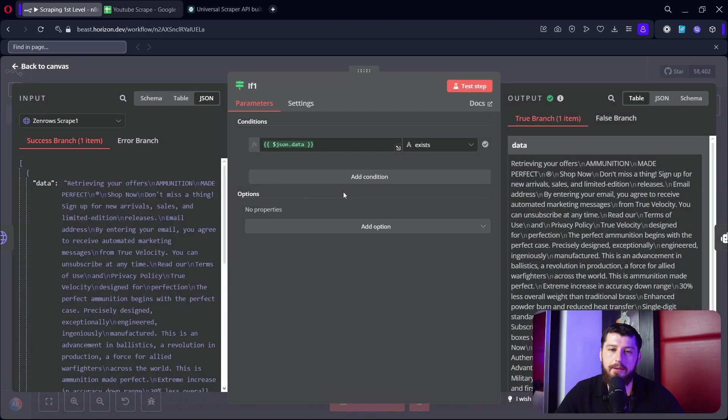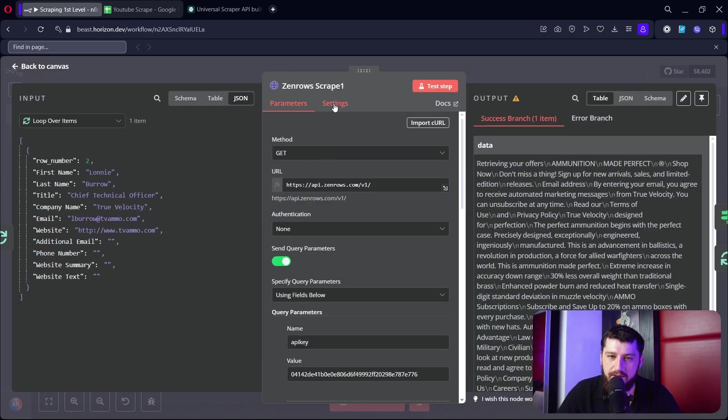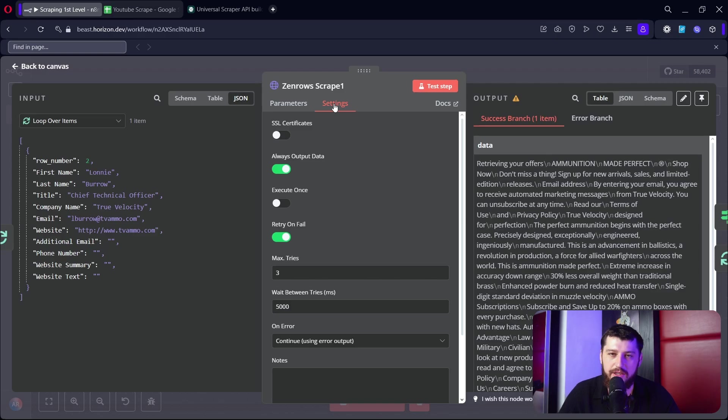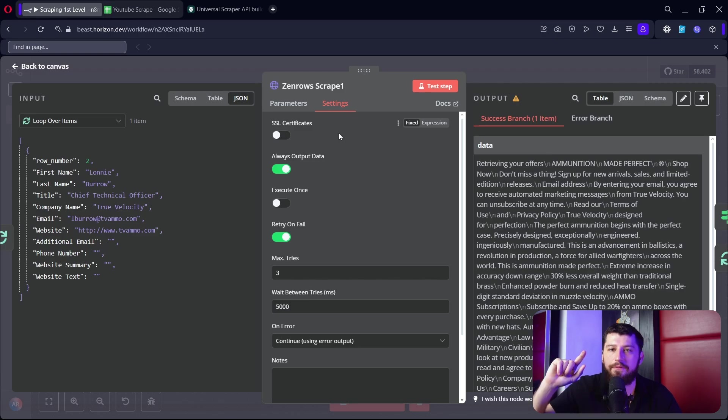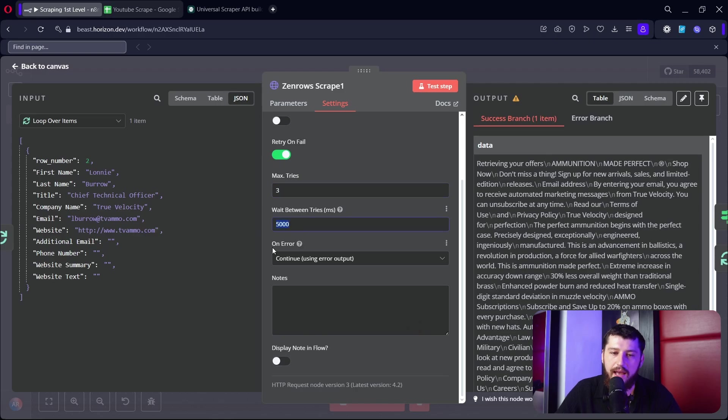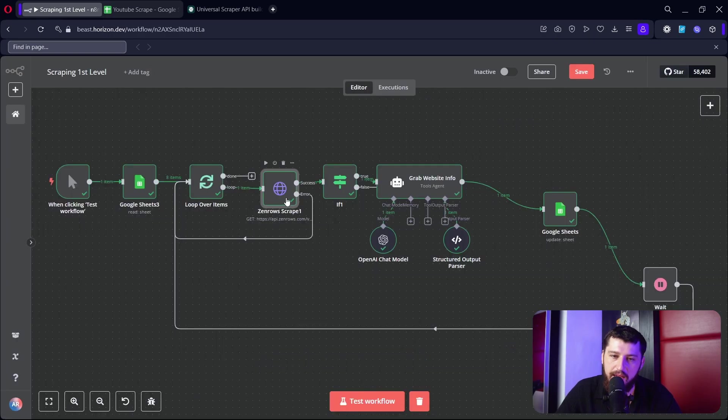Next I put a quick filter here. One last thing about this - sometimes the scrape doesn't always go as planned. You don't get charged for extra scrapes if they error, which is great, but we always want to make sure that we fix those errors. So I put retry on fail for three with a wait time of five seconds, and then if it continues on error use the error output.